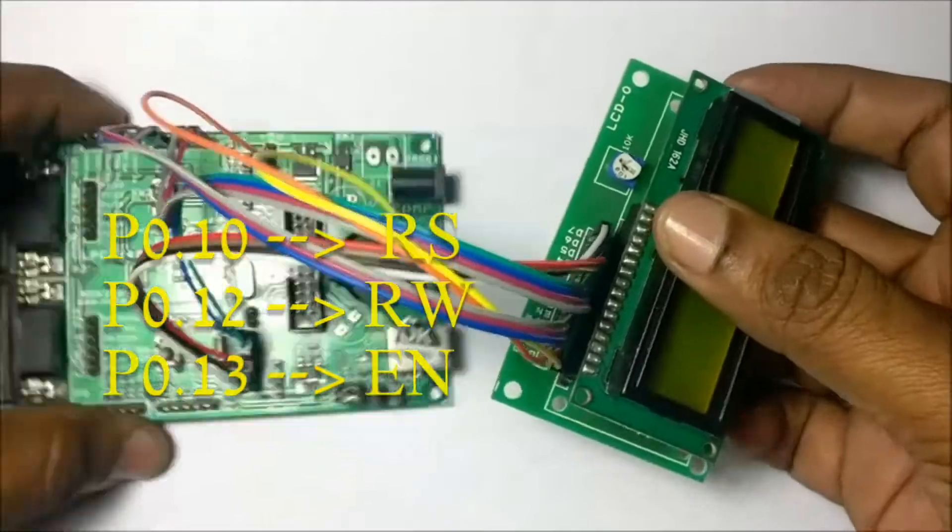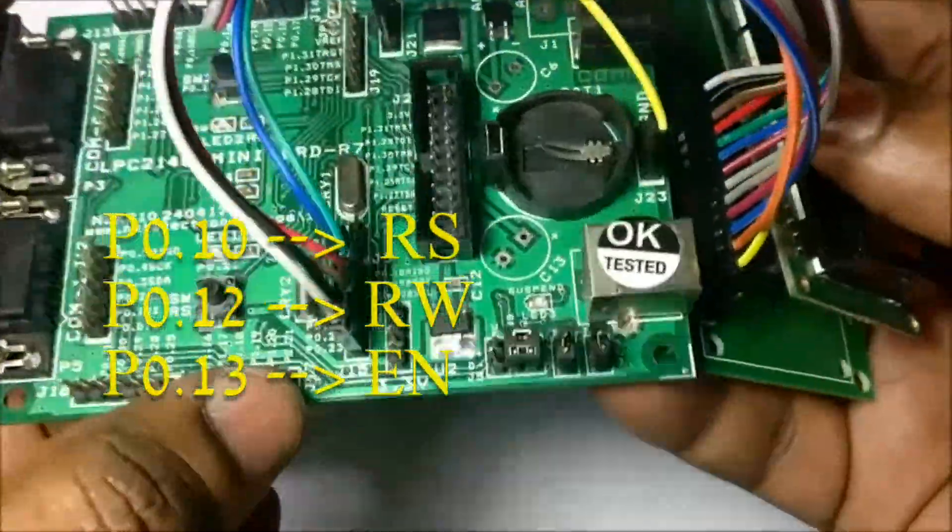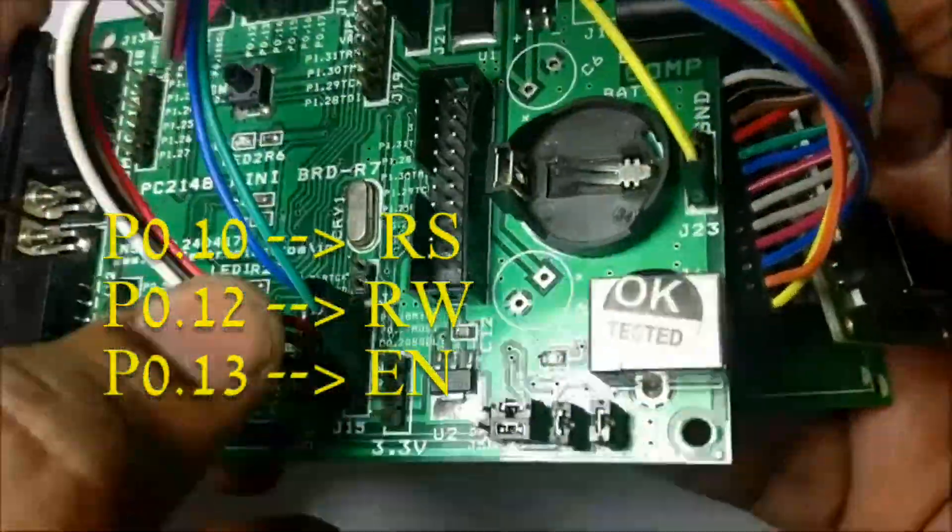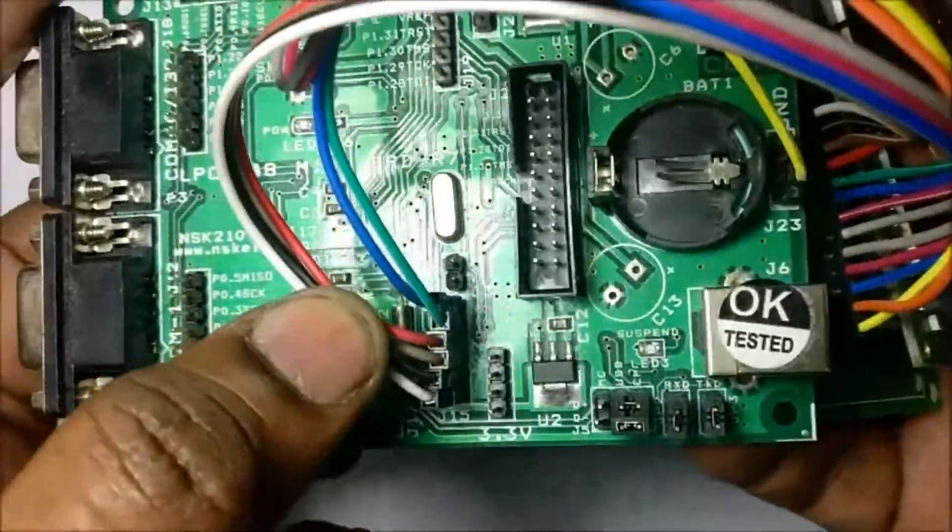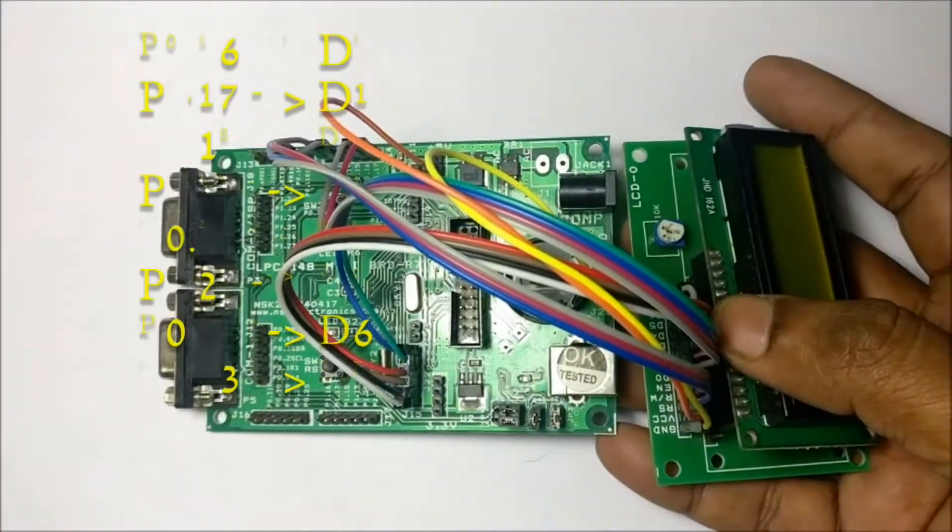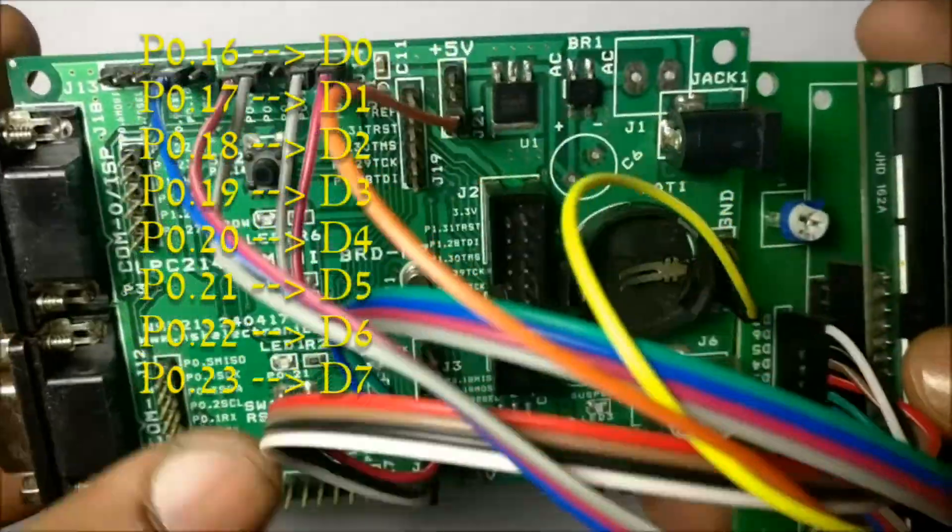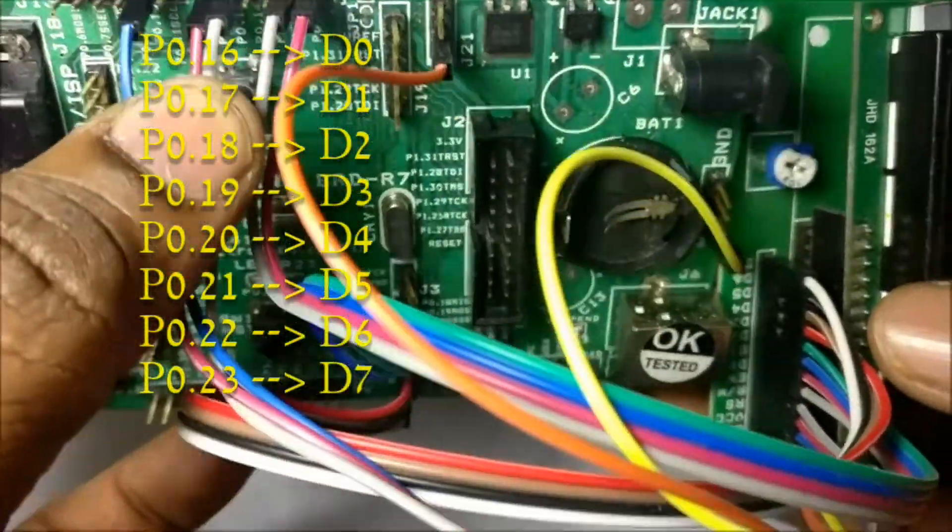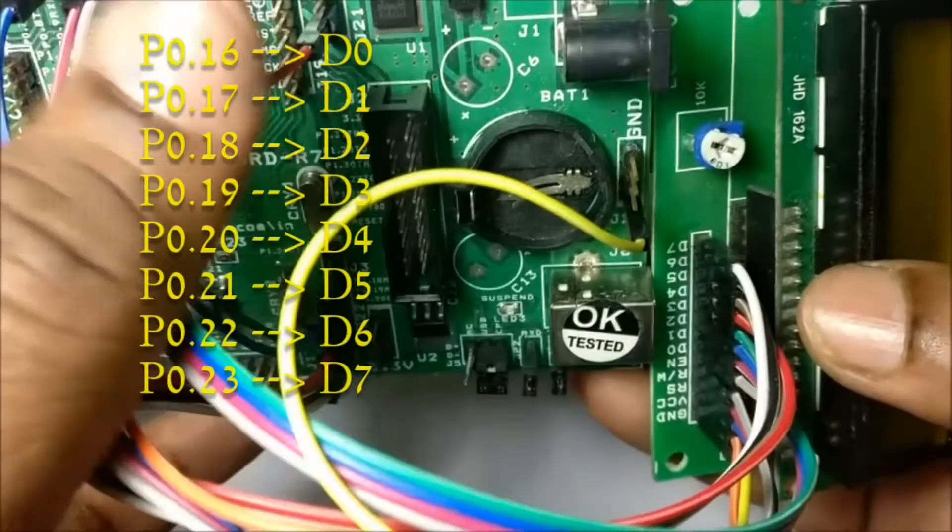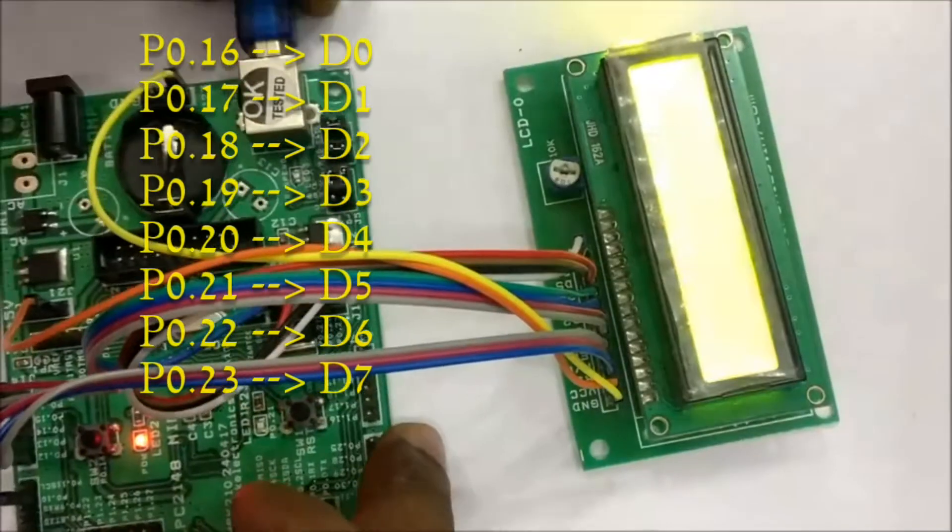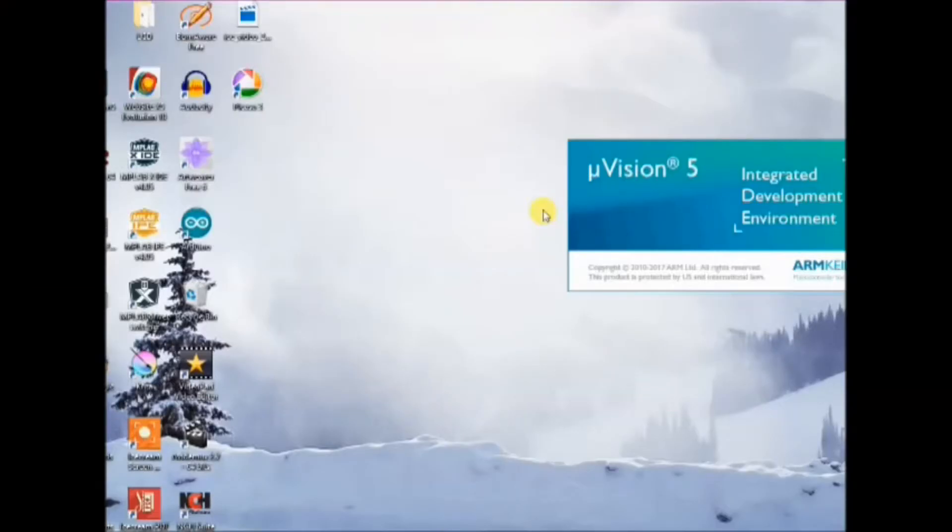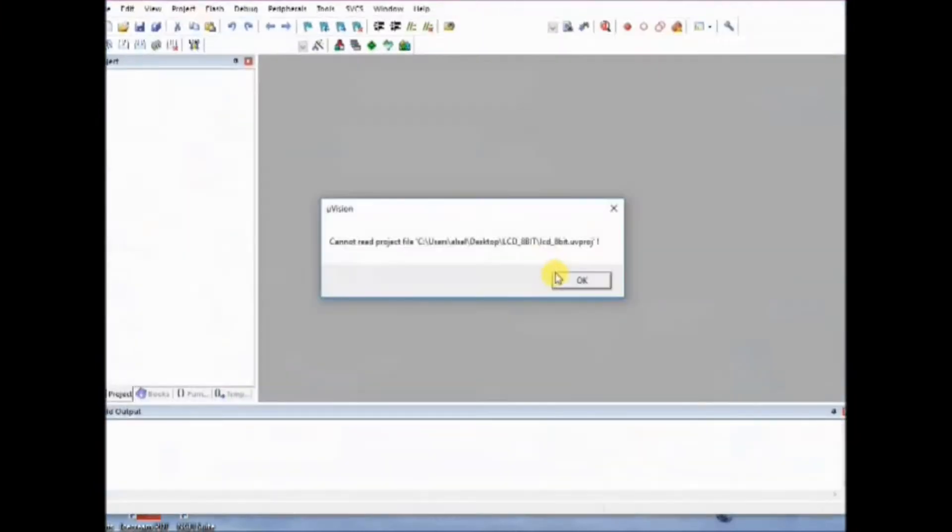And we need 8 more wires for data bits D0 to D7. D0 is LSB and D7 is MSB. D0 goes to P0.16 and D7 goes to P0.23. P0.16 to P0.23 is used for data bits.